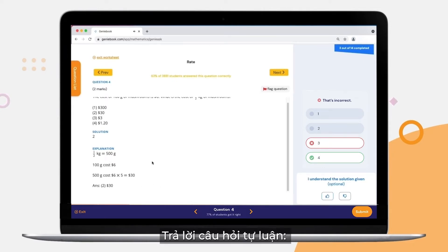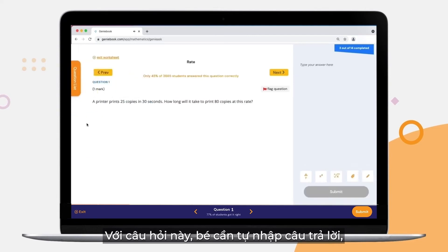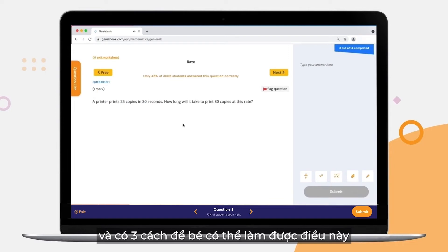Answering Structured Questions: with structured questions, your child will need to input their own answers. And there are three ways for them to do that.